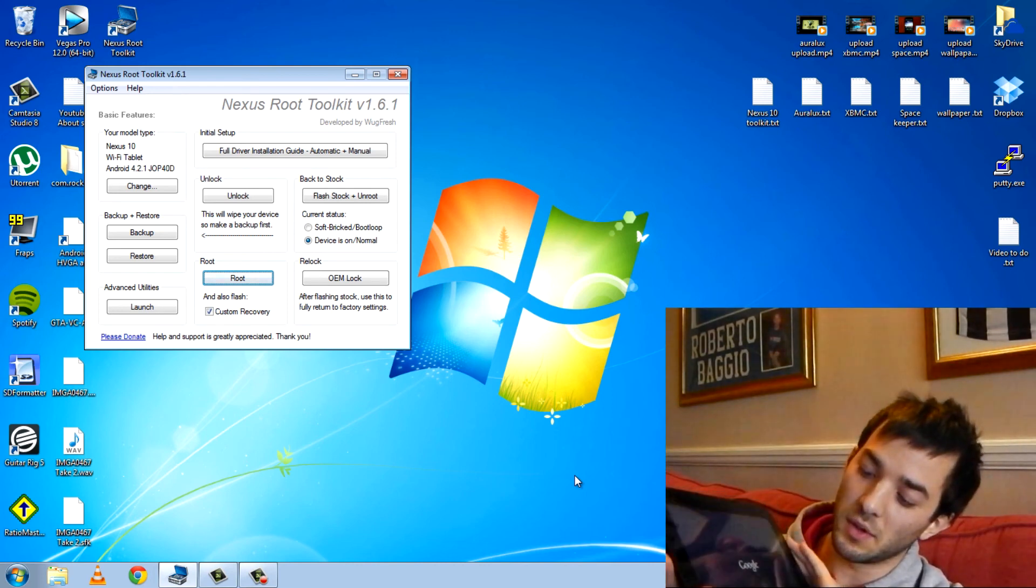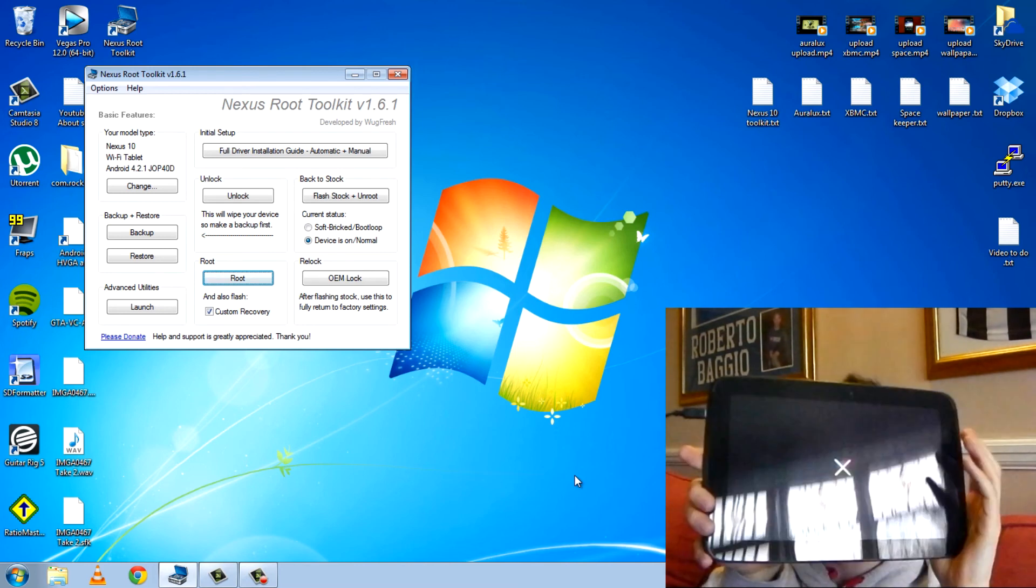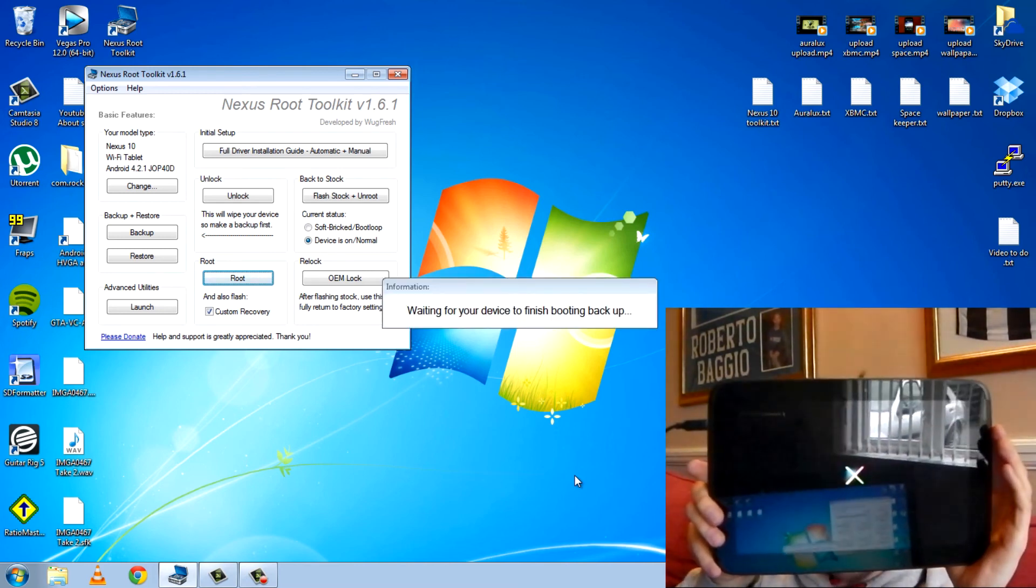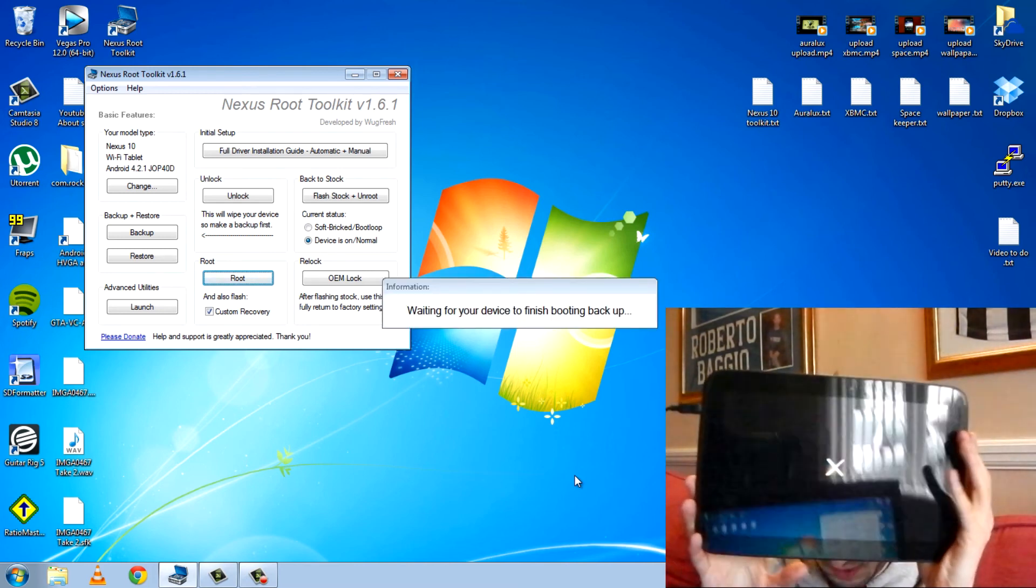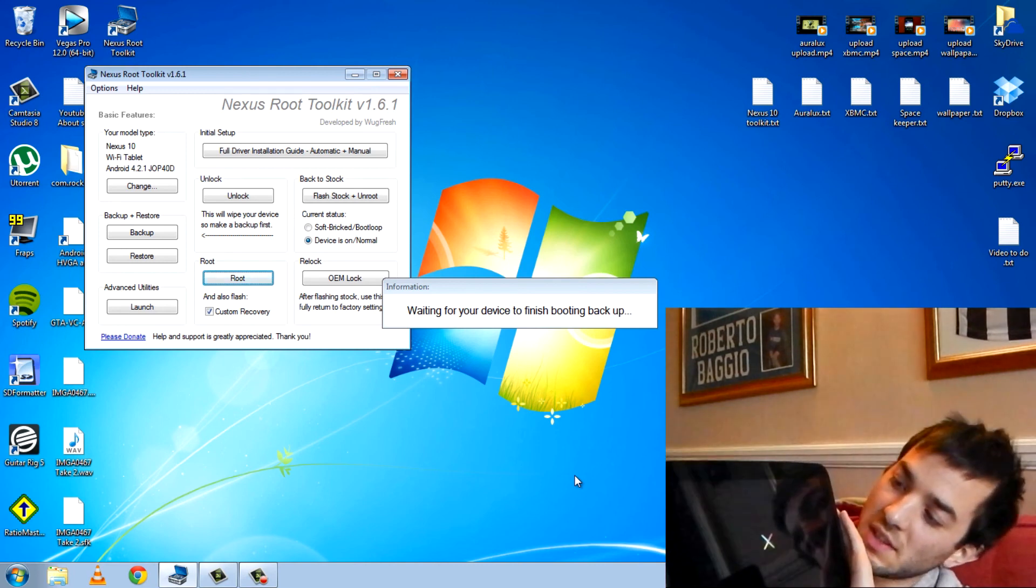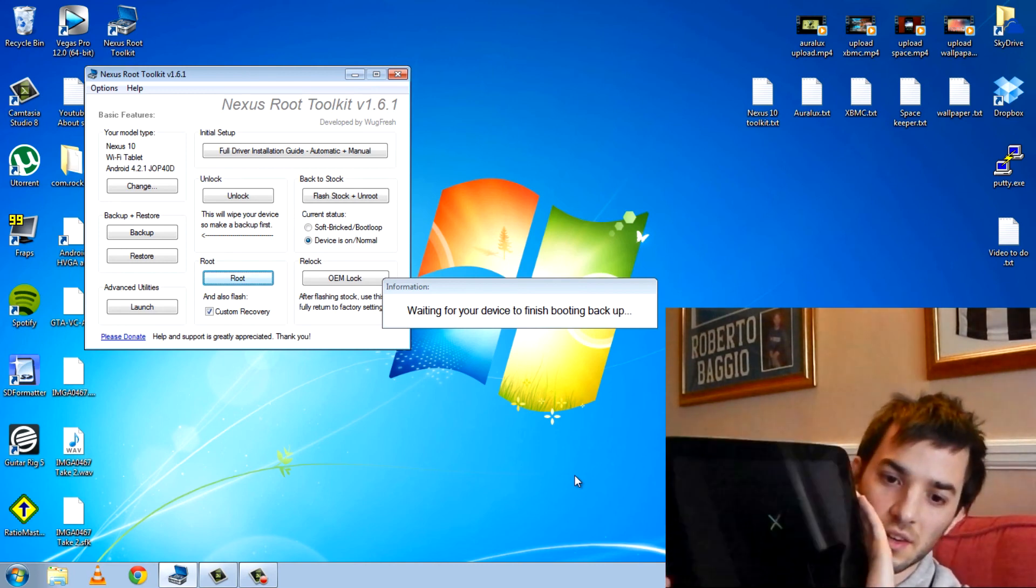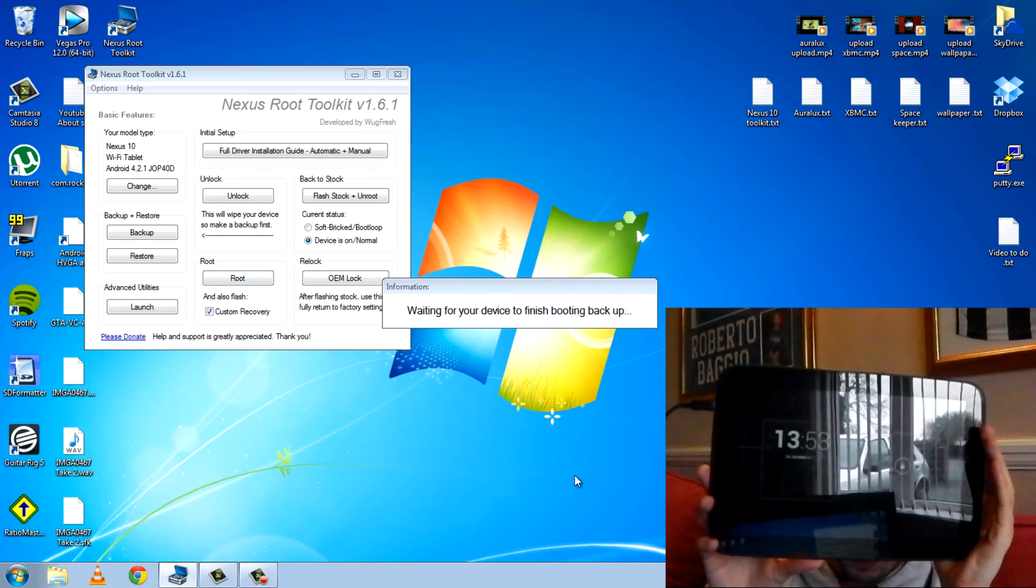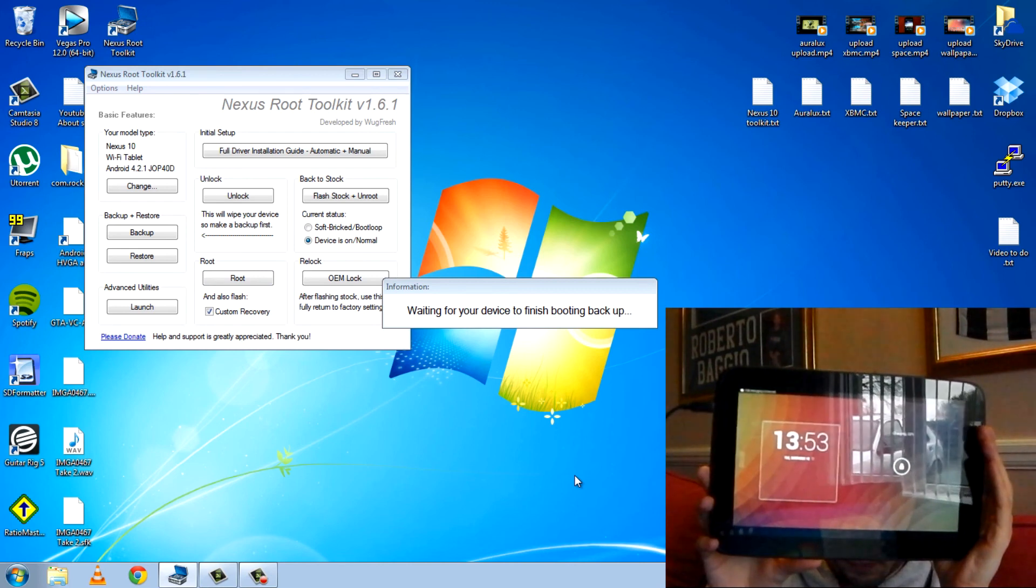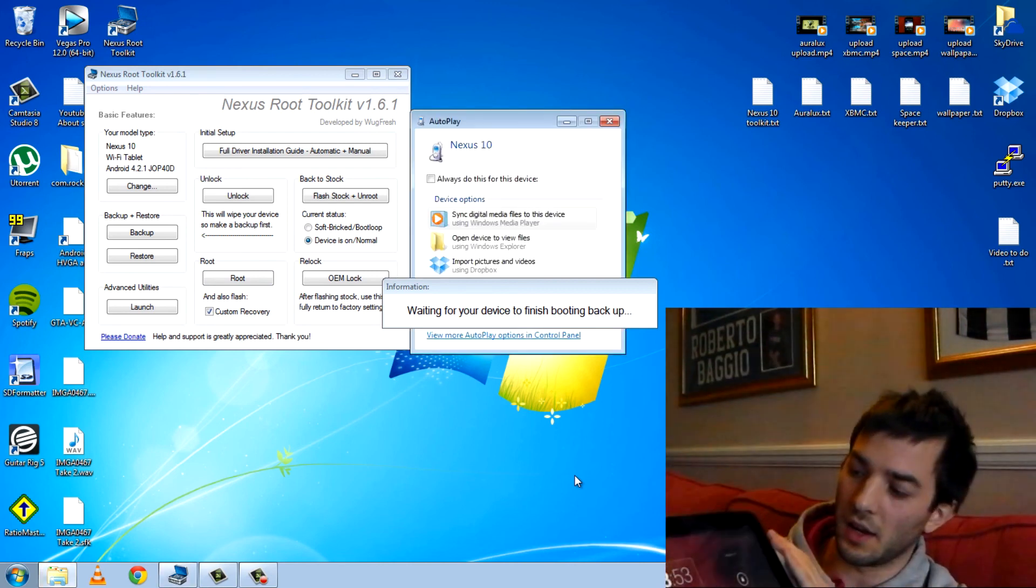I'm guessing it's just going to work. You can see the unlock thing. You can see it there on the Google logo. So we do have an unlocked boot loader. I think that's it now, guys. I think it's done.